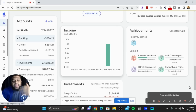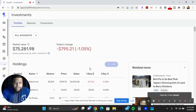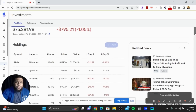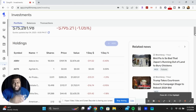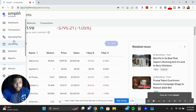I also like the investment section. I use Simplify for budgeting and planning all my expenses, and I use Personal Capital — which has since transformed into something else — for tracking my net worth.